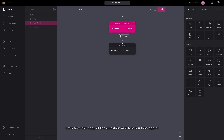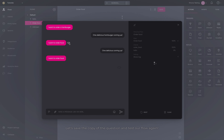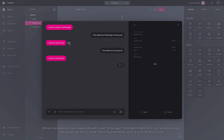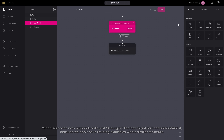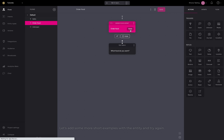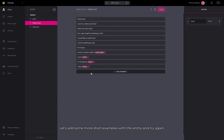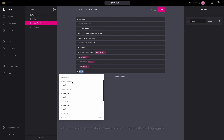Let's save the copy of the question and test our flow again. When someone now responds with just a burger, the bot might still not understand it because we don't have training examples with a similar structure. Let's add some more short examples with the entity and try again.